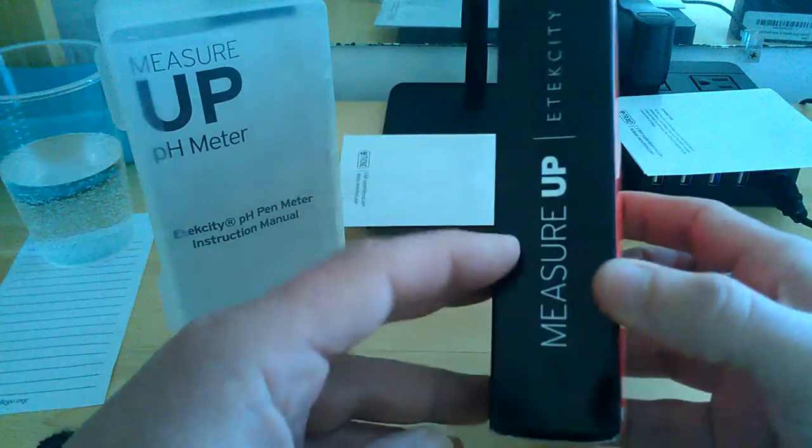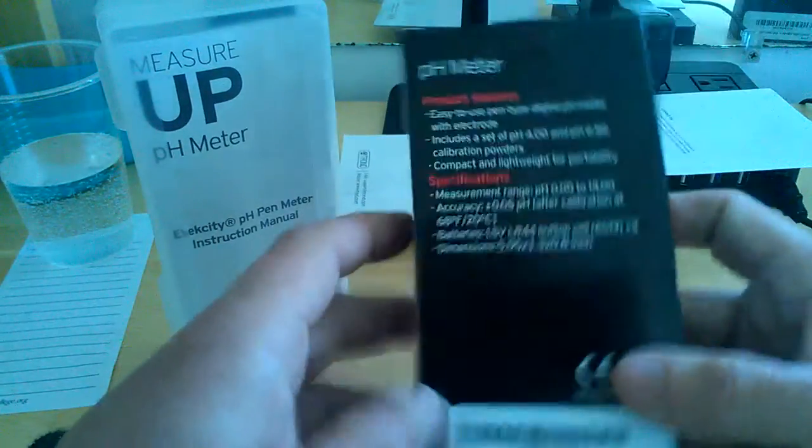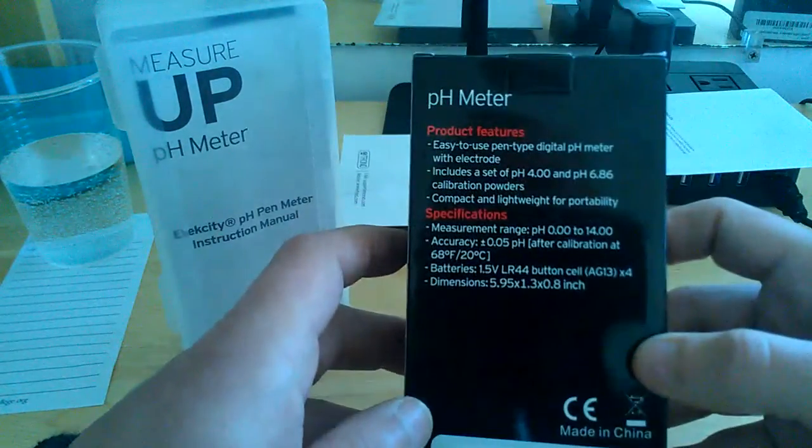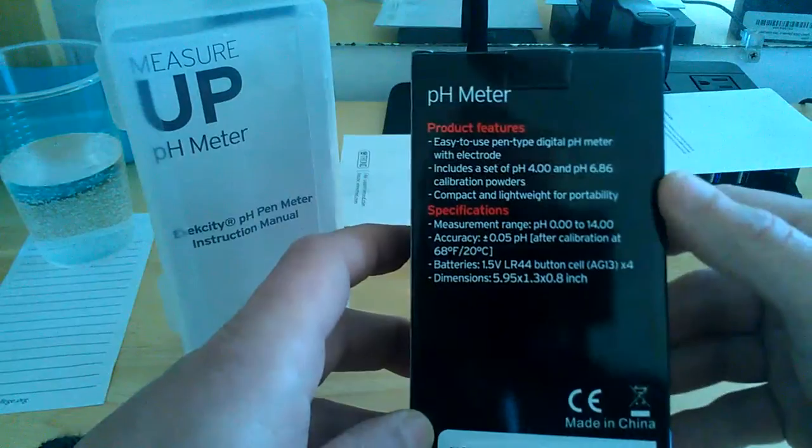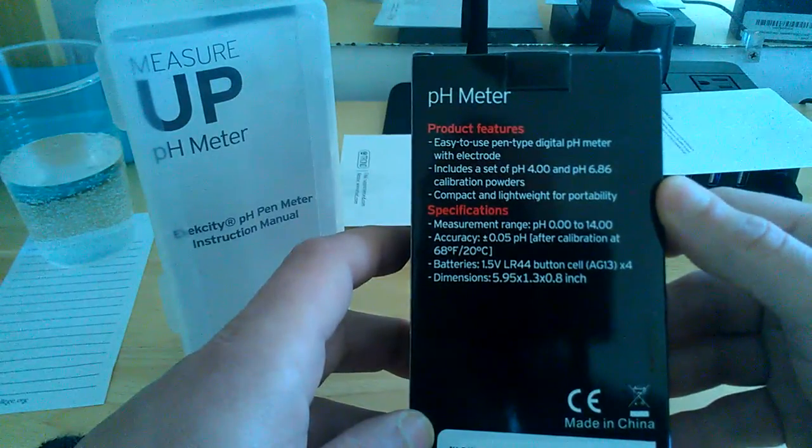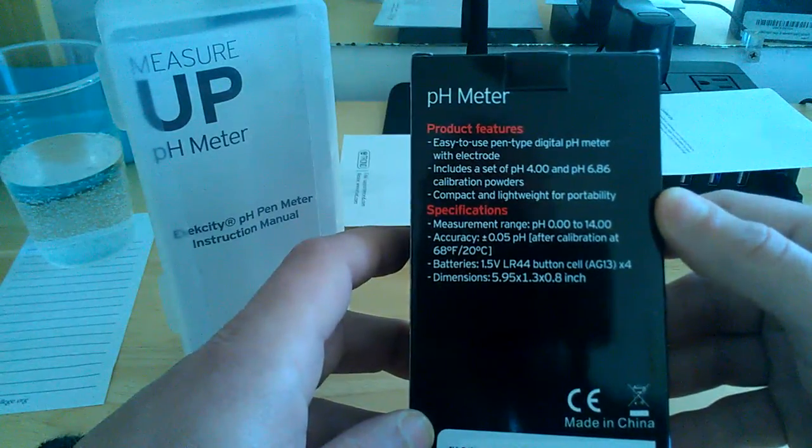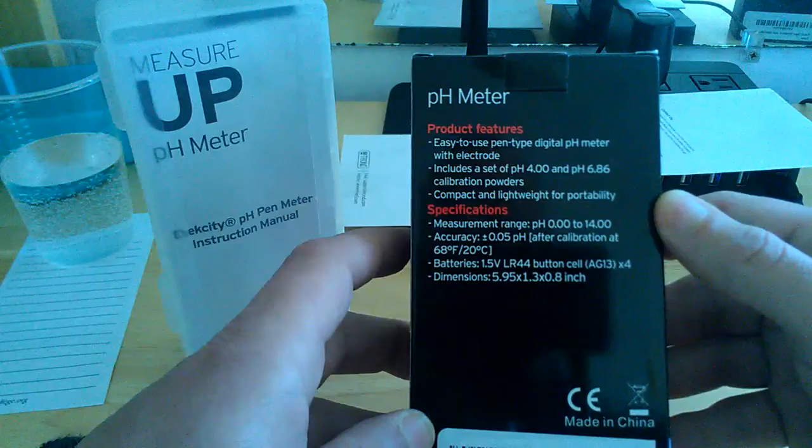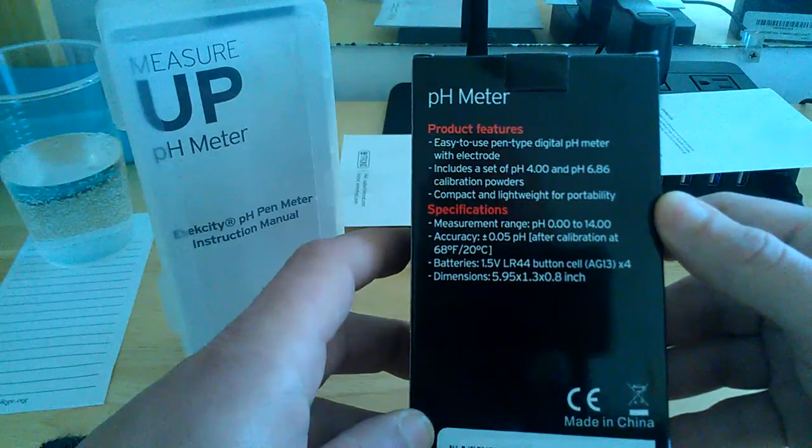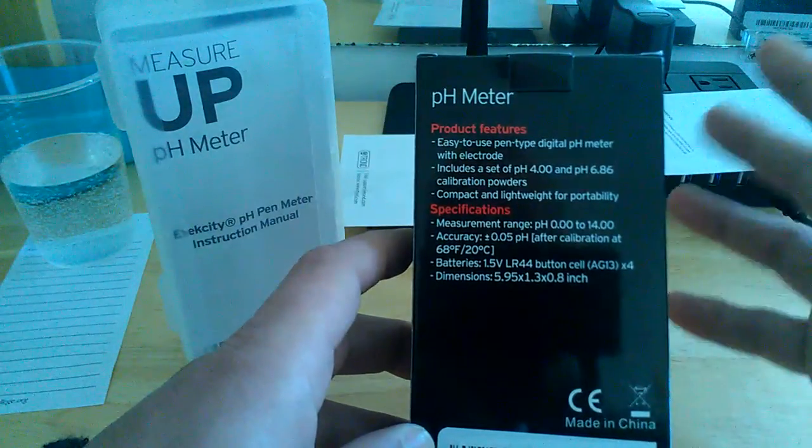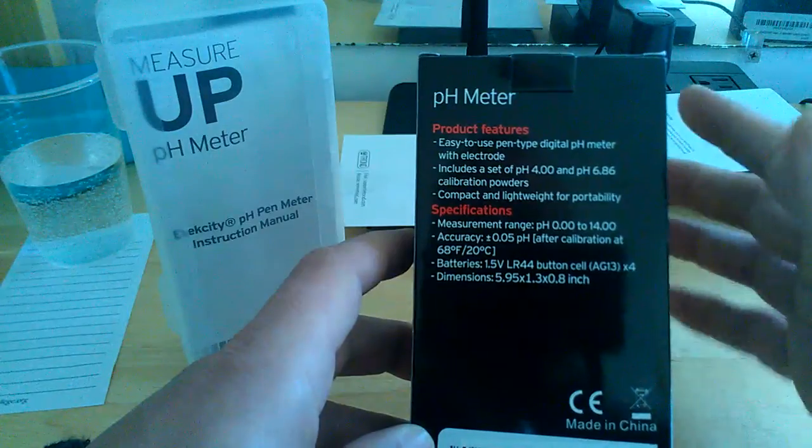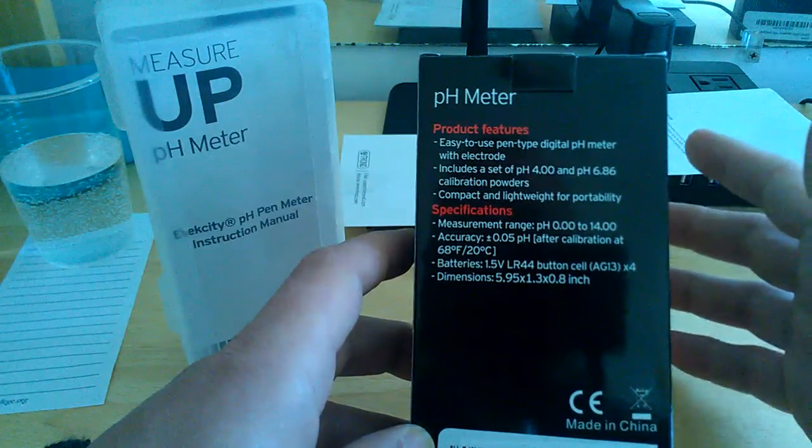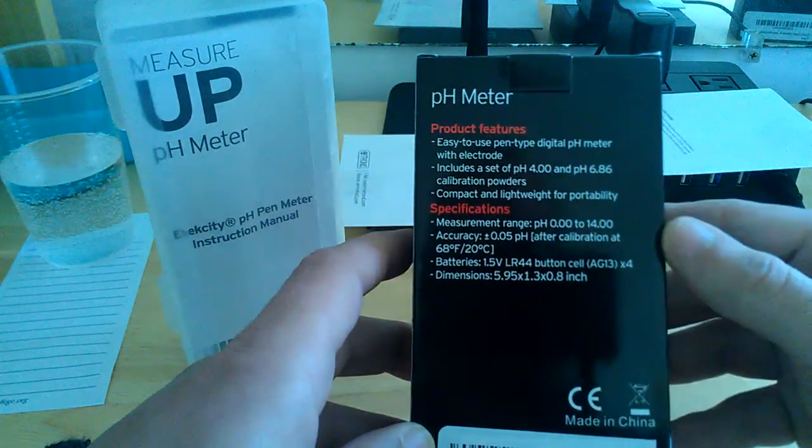Like I said, it's from their measure up line. The product features easy to use pen type digital pH meter with electrode. Includes a set of pH 4 and pH 6.8 calibration powders. Now what you use those for is a more precise reading, depending on the fluid that you are testing.